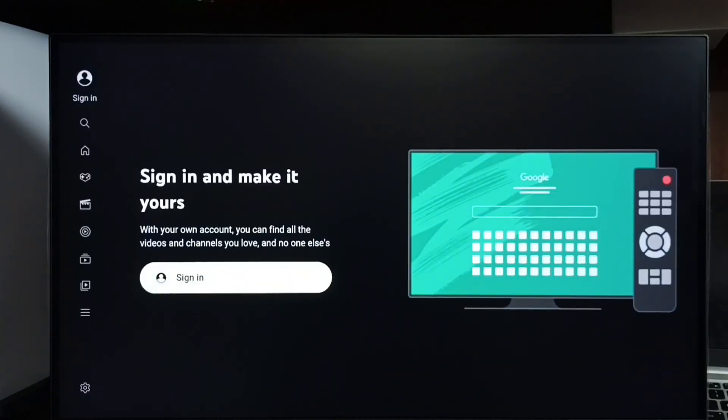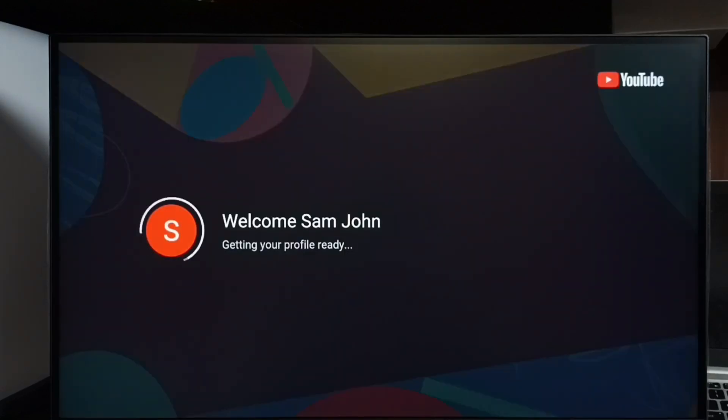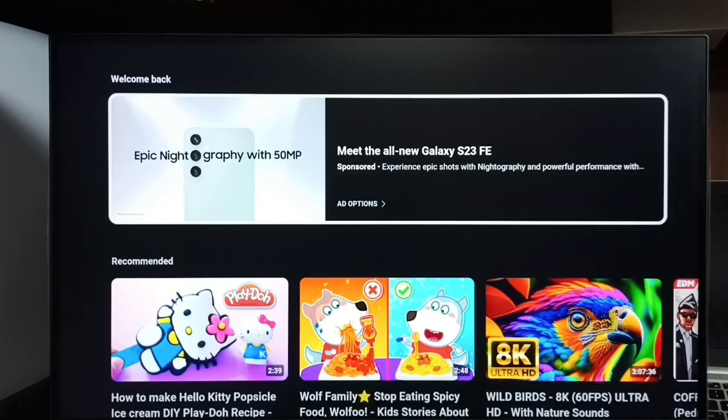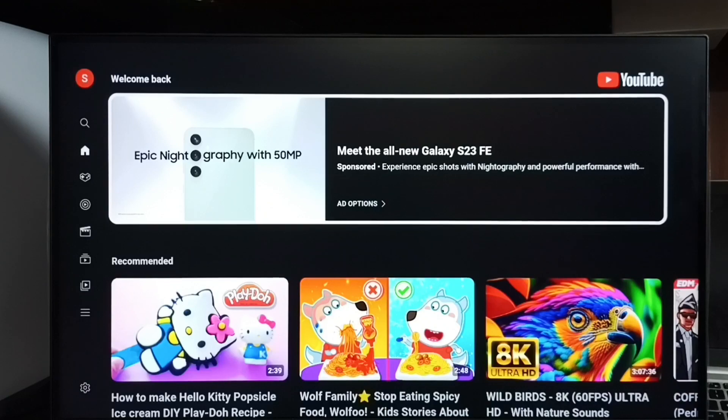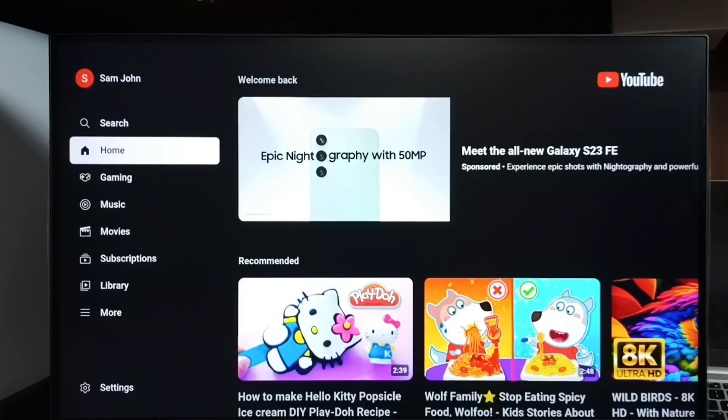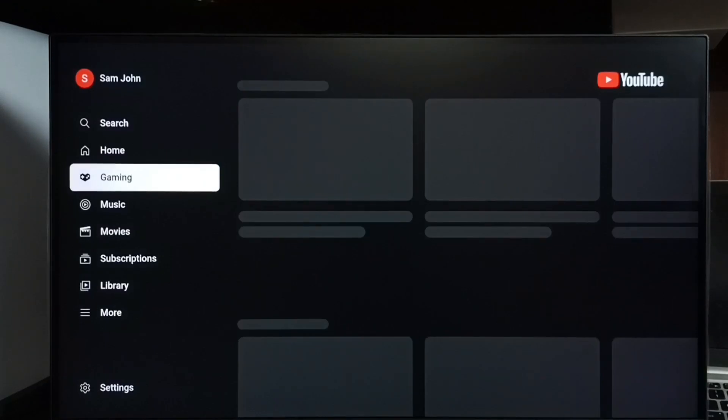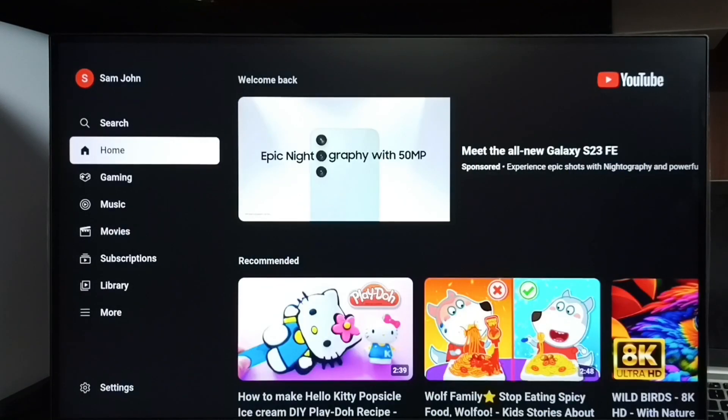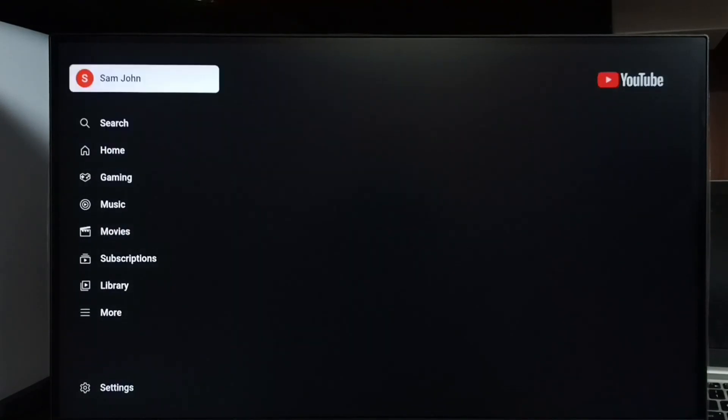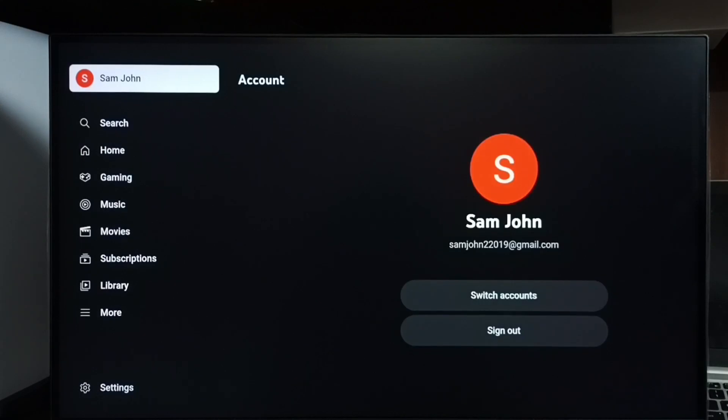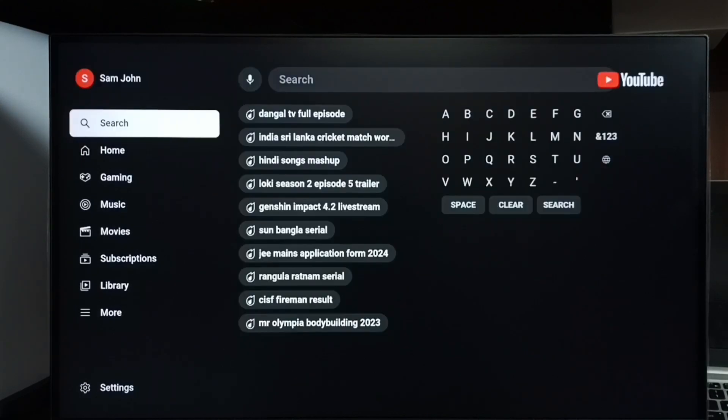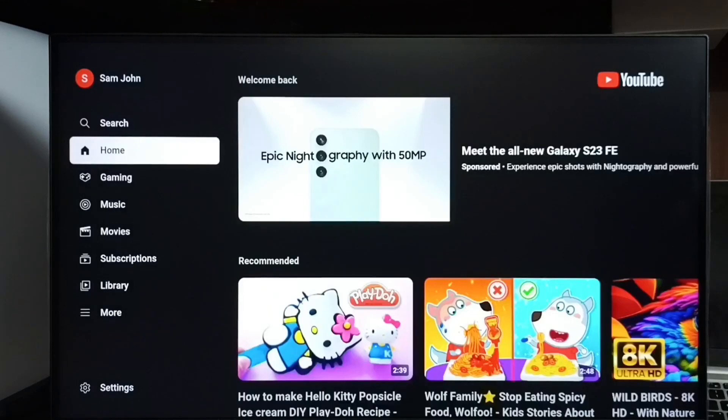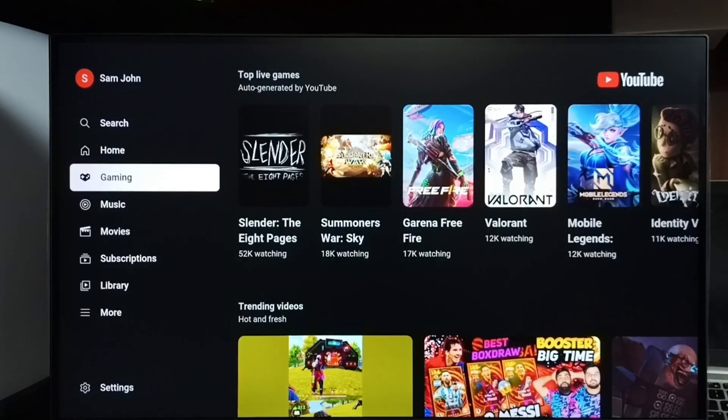See, now please wait. Now it's adding that Sam account. See, now it's getting your profile done. See, now it's successfully added that Sam account to YouTube. I can see Sam John here. So this is method two. These are the two methods, so please check it.